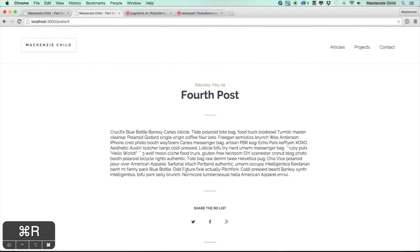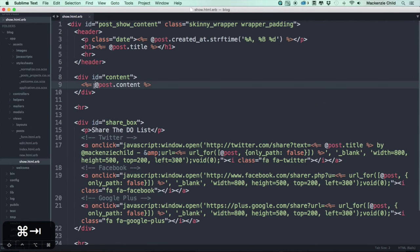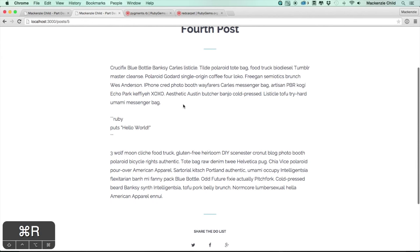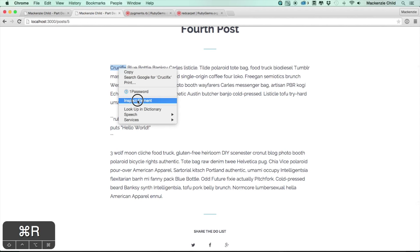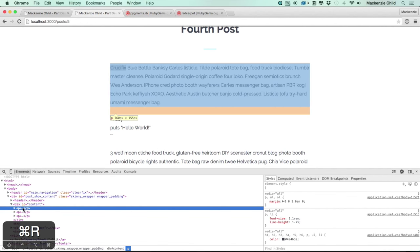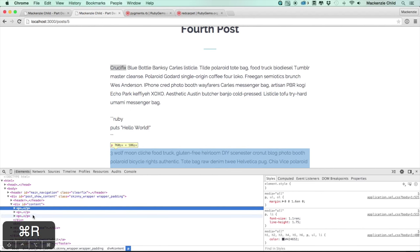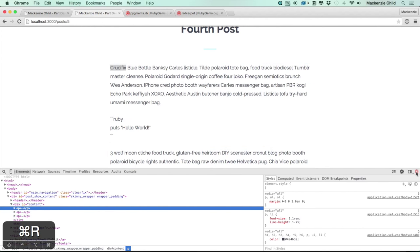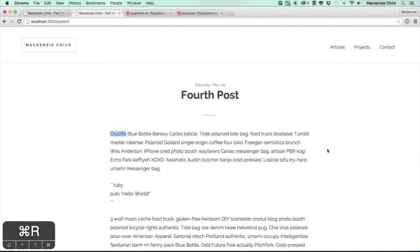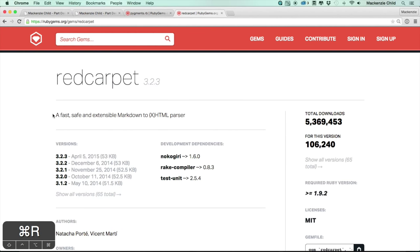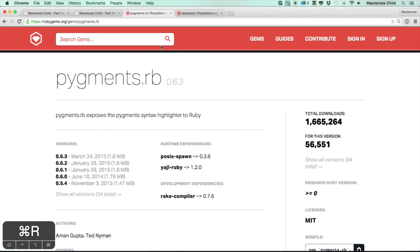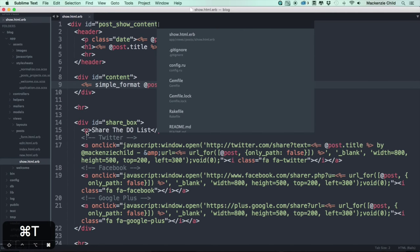One thing we could do is wrap the call to `post.content` with `simple_format`, which notices line breaks and wraps them in p tags — kind of what we want but not quite. What we really want is two gems: Redcarpet for markdown parsing and Pygments.rb for syntax highlighting. Let's go to the Gemfile.